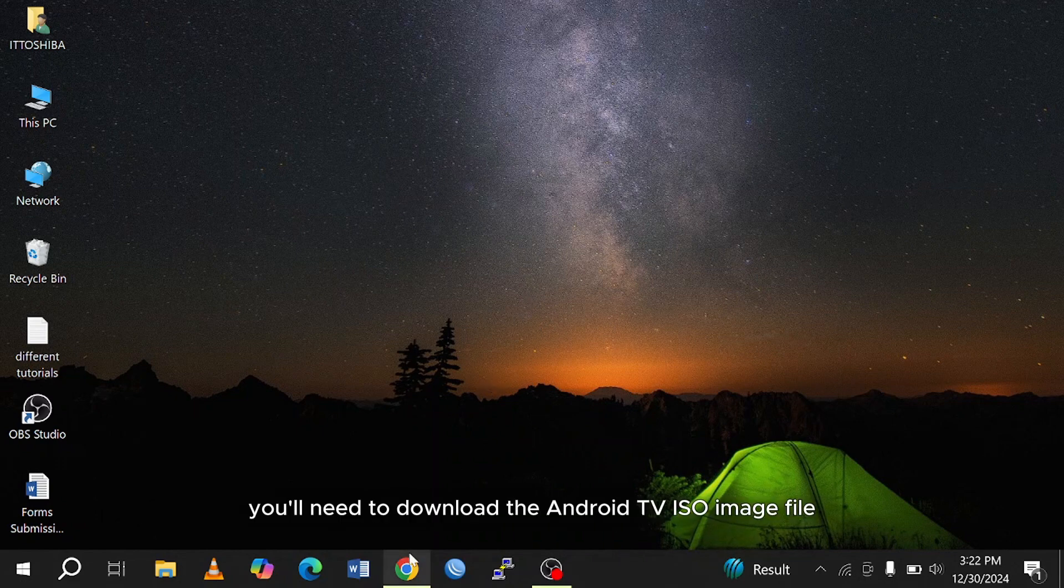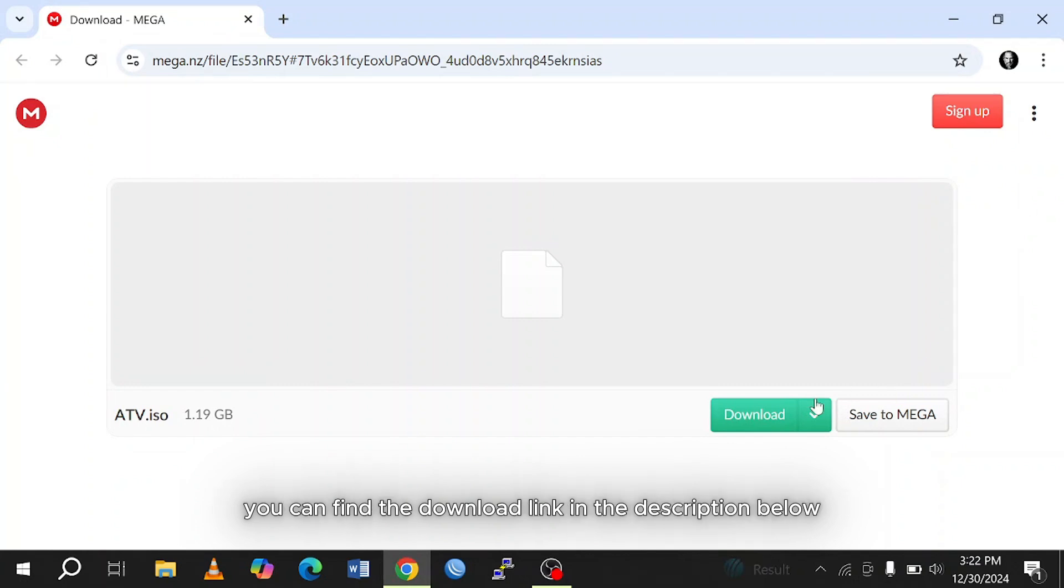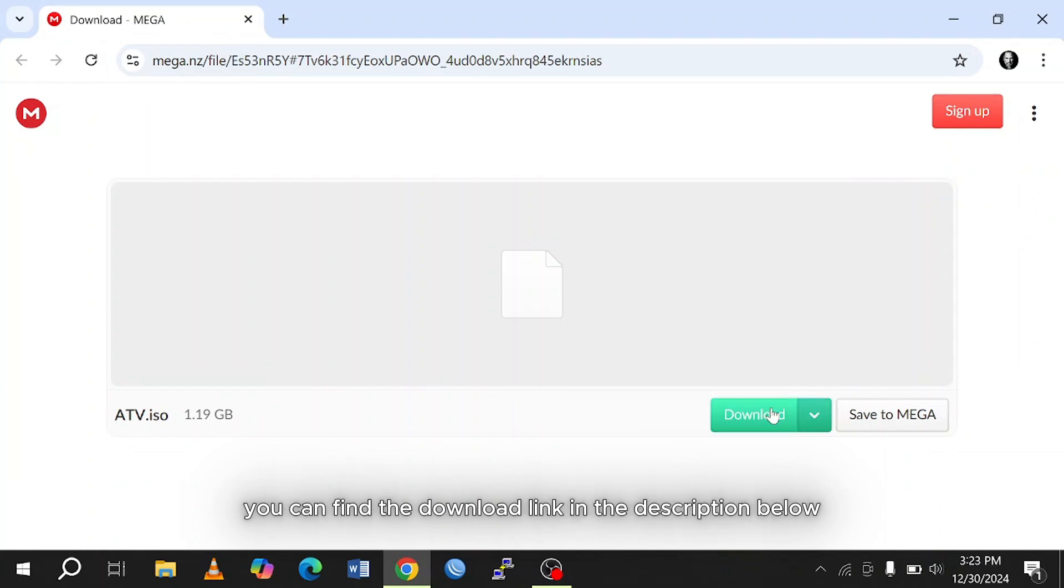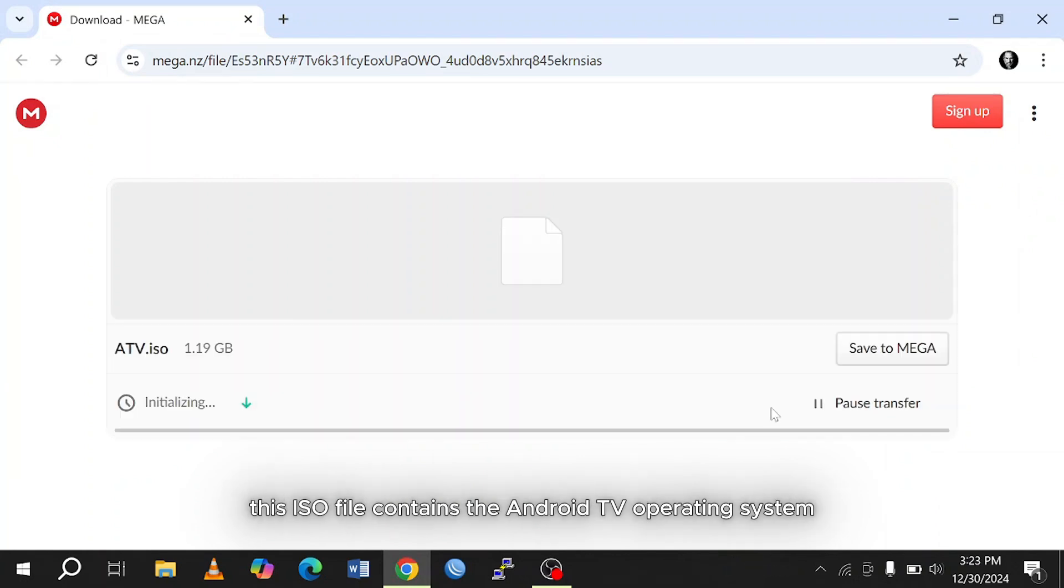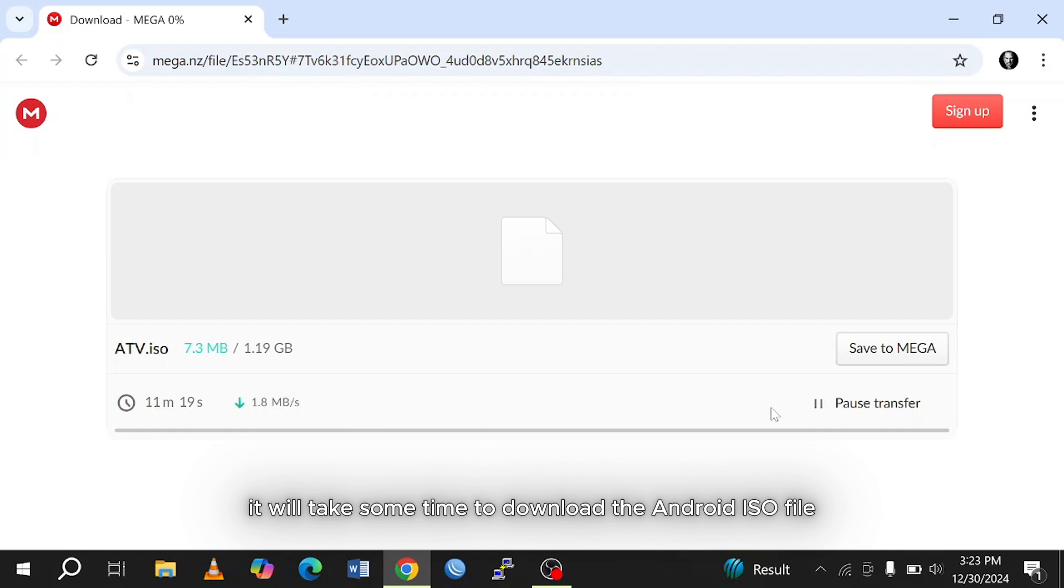First, you'll need to download the Android TV ISO image file. You can find the download link in the description below. This ISO file contains the Android TV operating system that will install on your USB drive. It will take some time to download the Android ISO file.